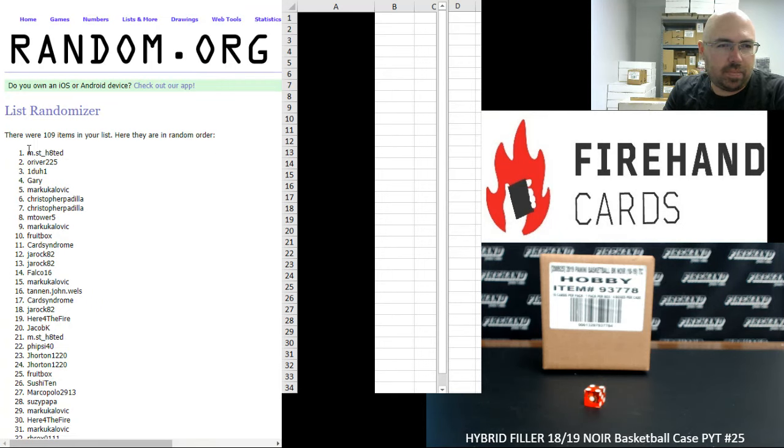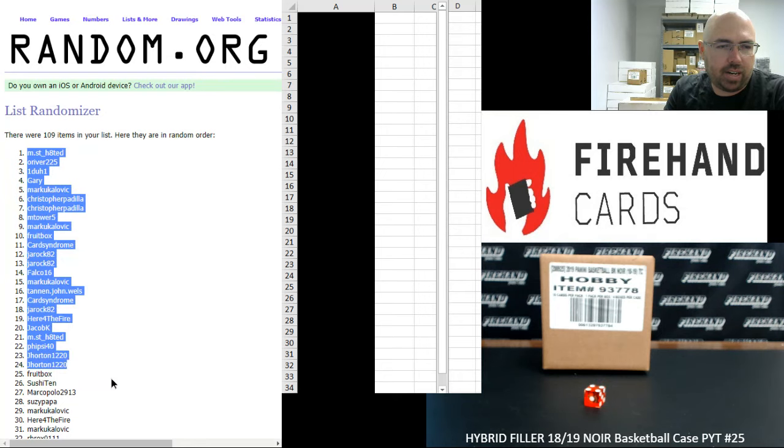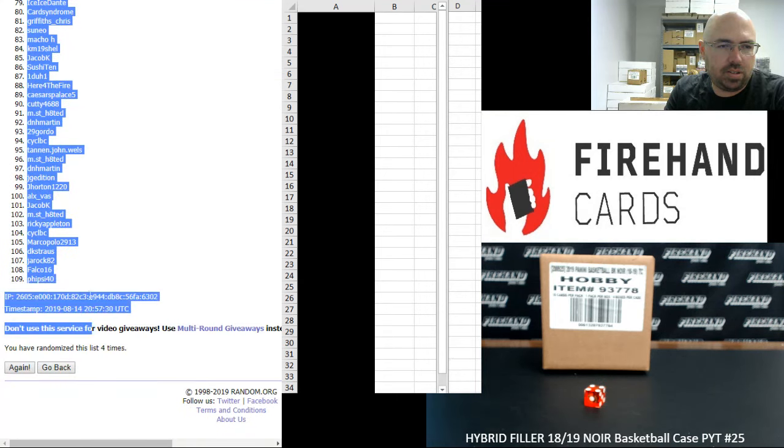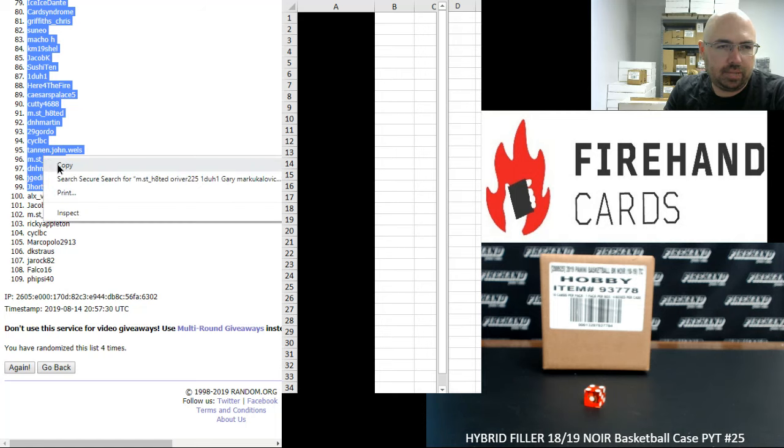Alright guys. Most Hated, you got the number 1 spot for Hawks and Mavericks. Spot number 99 belongs to J. Horton 1220.